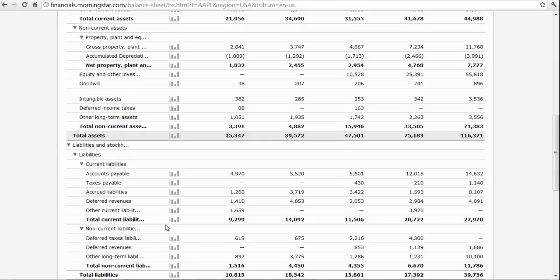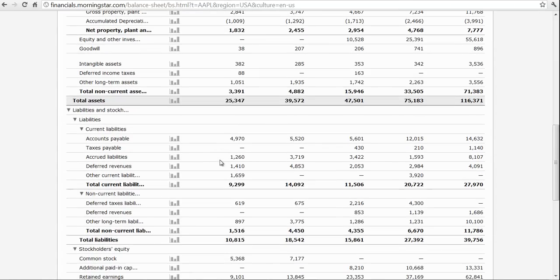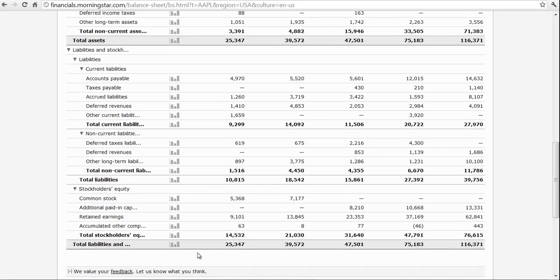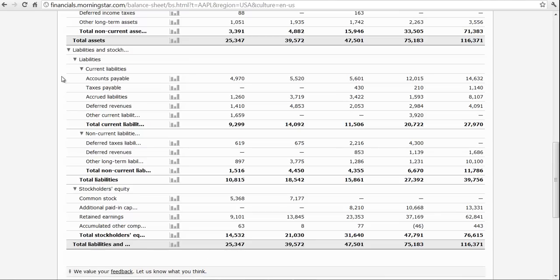Again, this has to balance. Total assets — $25,347 million — has to equal the liabilities and equity, which is $25,347 here. They have accounts payable, taxes payable, accrued liabilities — so they have more lines here, but the idea is the same.